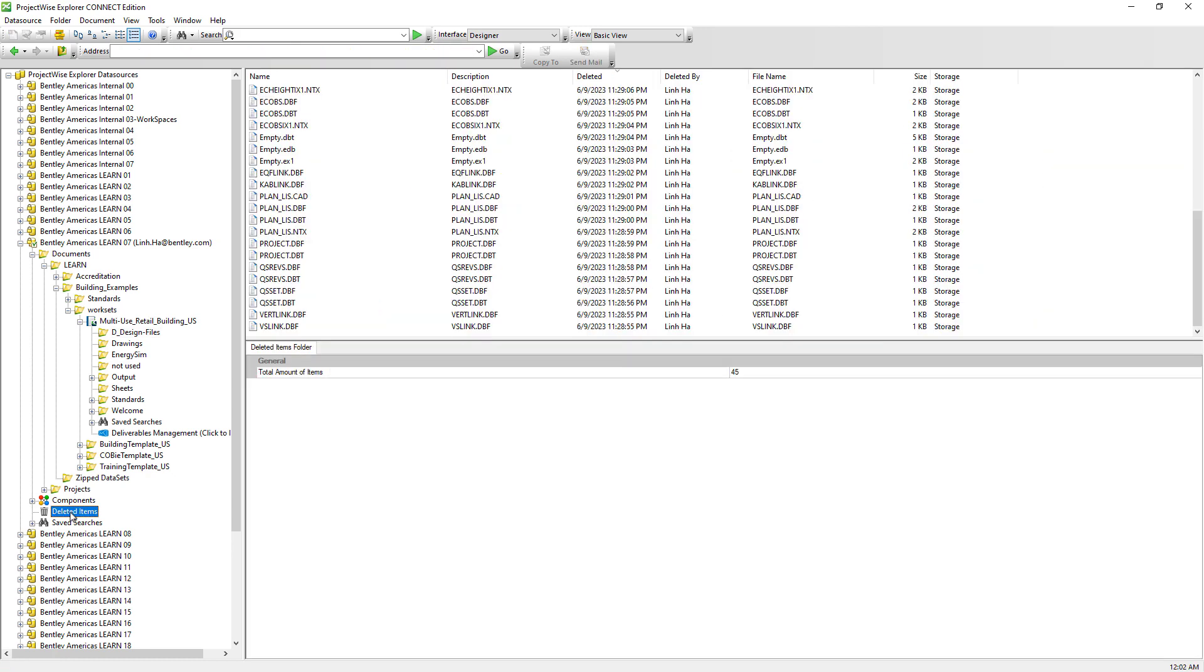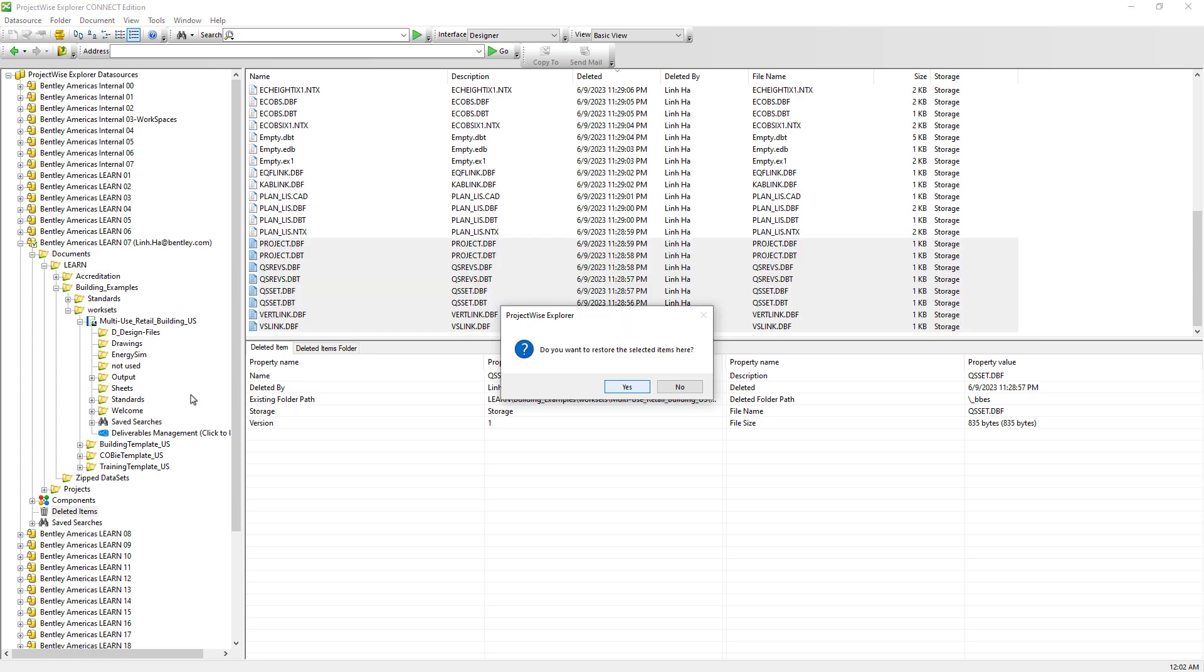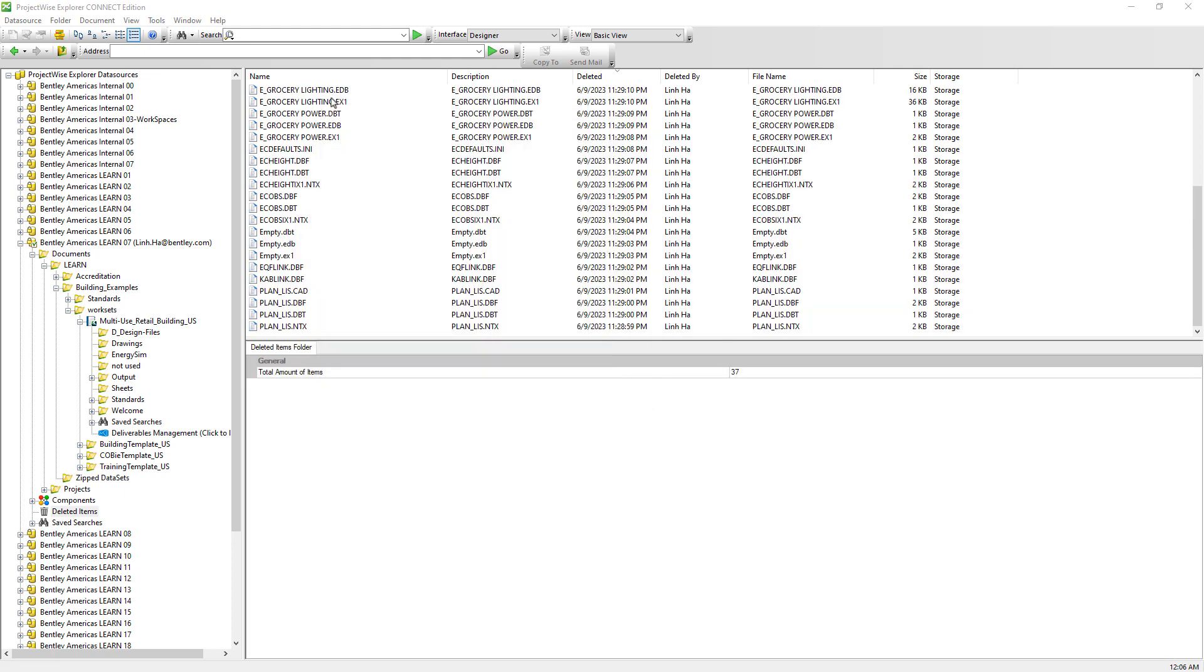Users who have access to the deleted items folder can restore deleted files back to its original folder location. Or users can select the deleted documents, right mouse click and restore it to a different folder location. Yes, we want to restore the deleted documents to a different folder location. Let's go ahead and click close. Users who have access to deleted items can restore deleted documents to a different folder.